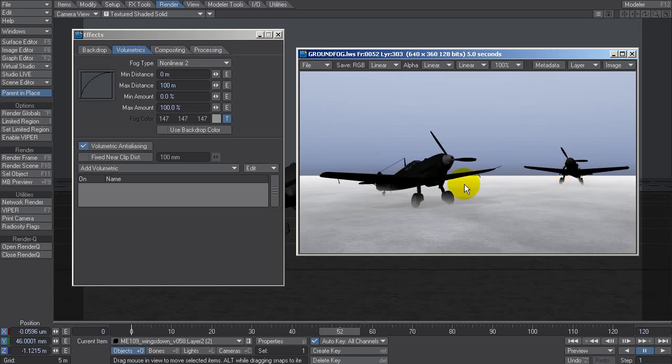So what I would do here is I wouldn't use this directly in Lightwave to create the ground fog in the render. What I'm going to do instead is use it to generate a fog pass, a black and white image that I can then composite back together in post.